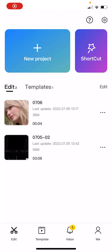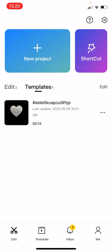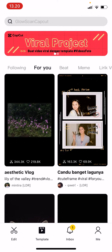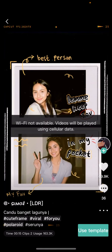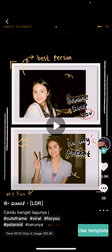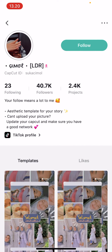Hey guys, welcome back to the channel. In this video, I'll be showing you how you can follow users through the templates they make on CapCut. You're going to select the Template tab down here — for instance, if you really like their templates and you want to follow them so you can use the templates they make.